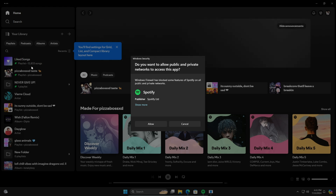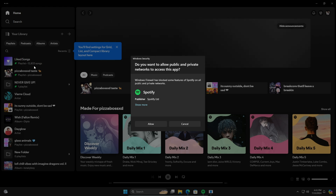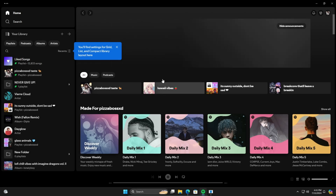I have over 12,000 songs in my library. Just click Allow when prompted.